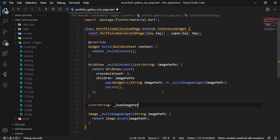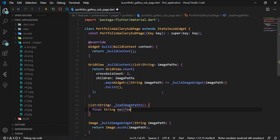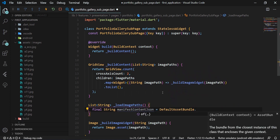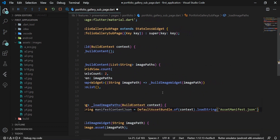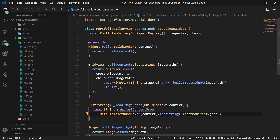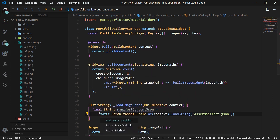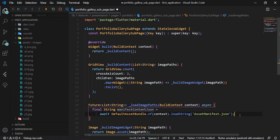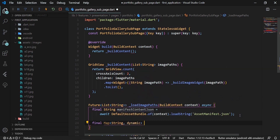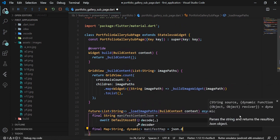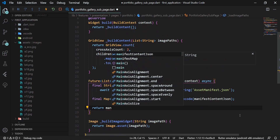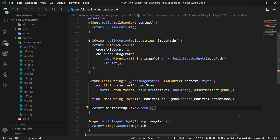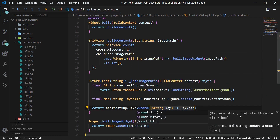We create the _loadImagePaths method to retrieve image paths from the assets images folder. We use DefaultAssetBundle to access the assets and load AssetManifest.json. The AssetManifest.json represents a list of all assets in the application. We load it into a JSON string using the async/await mechanism, then decode it into a map using json.decode. Subsequently, we select only those assets present in the assets images folder and return a list of their paths.